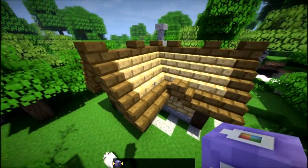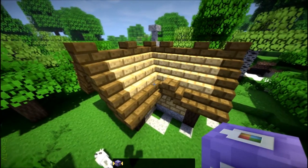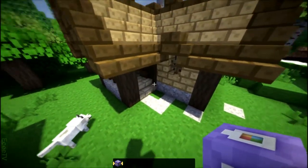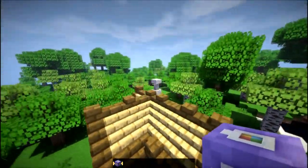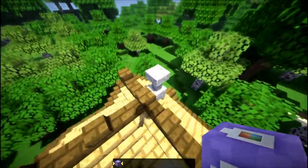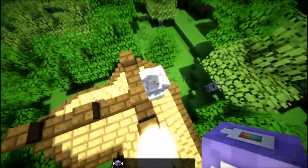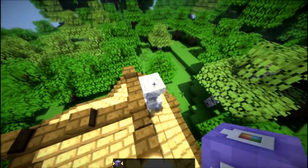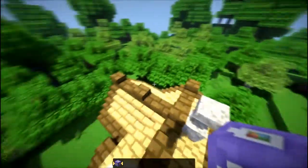So, today's quick trick is going to be basically how to create a smoke effect for a chimney.